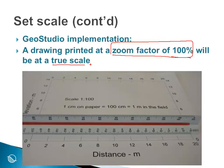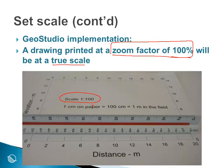In this particular case here, we have set a scale in this example of 1 to 100. That means that 1 centimeter on paper is equal to 100 centimeters in the field or 1 meter in the field. We can see here that we have on our physical scale 20 centimeters. The 20 centimeters represents from 0 to 20 meters in the field.